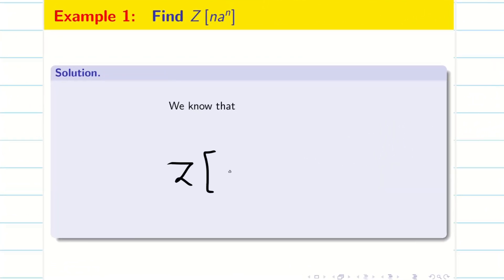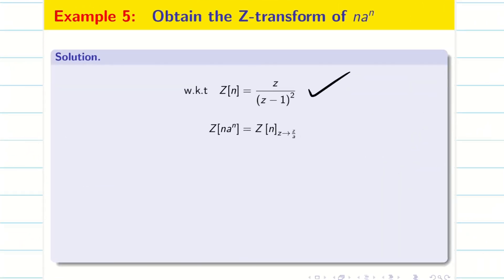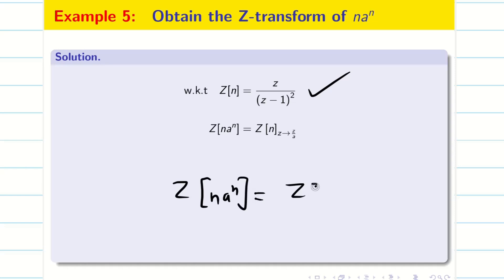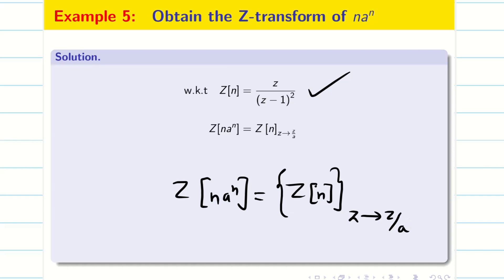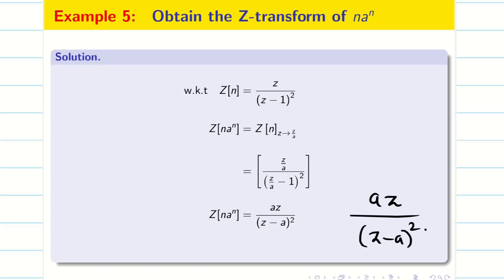We are going to find Z of n into aⁿ. Just a quick recap. Using the first shifting property or frequency shifting property, we solve the same problem. We know the formula of Z of n, so Z of n into aⁿ is simply Z of n using the shifting property — Z is replaced by Z/a. Applying this and simplifying, we get Z of aⁿ into n equals aZ divided by (Z minus a) whole square.